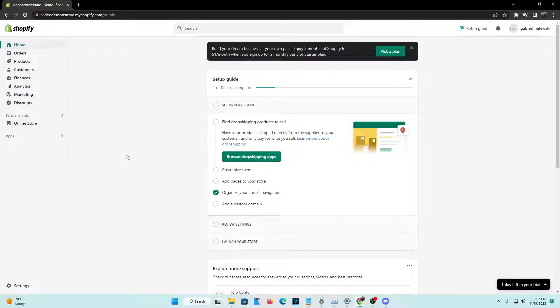Hey guys, so in today's video I'm going to go ahead and show you guys how to create a shipping policy for your Shopify store, as well as implement it onto your website for your visitors to actually look at it.